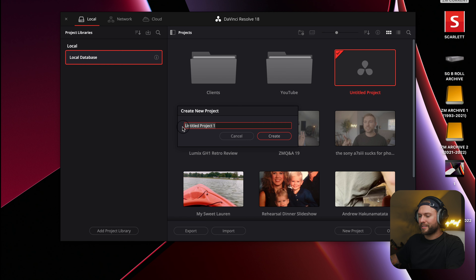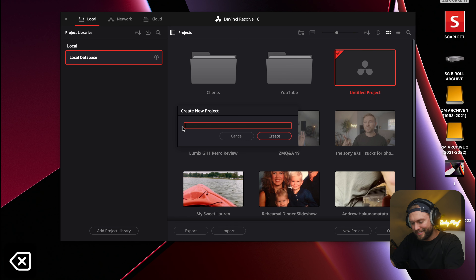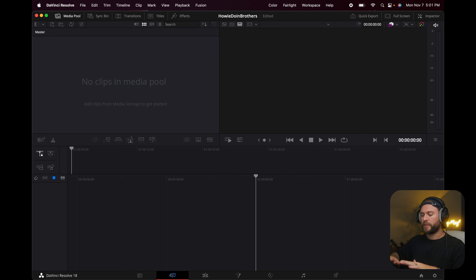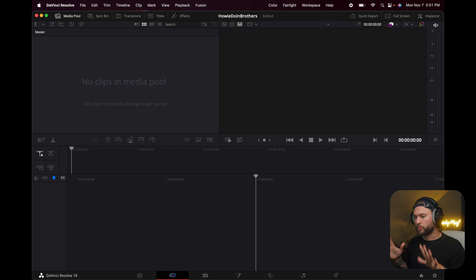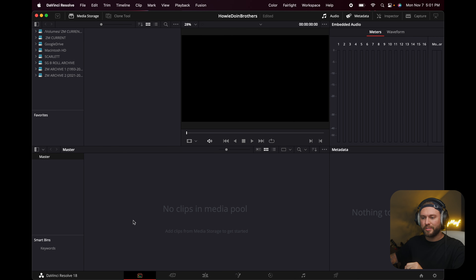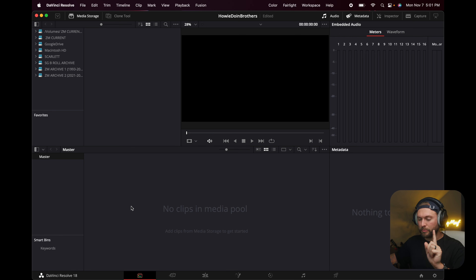So what we're going to do is open up a basic new project with no footage and I'll show you how to do all that stuff. Let's open a new project and name it something, then hit Create. Now let's start with the very basics — I'll give you a quick rundown of the tabs. This is your Media Pool, where you can store footage. I actually don't use it that much — I'll show you why in a bit.